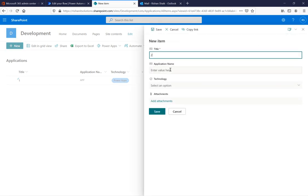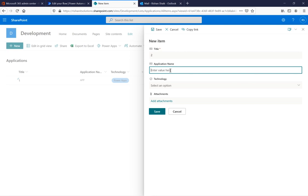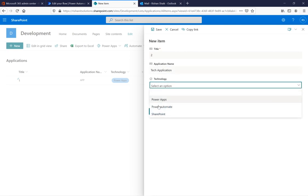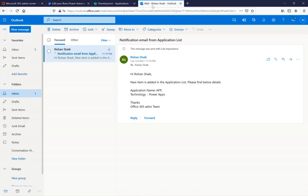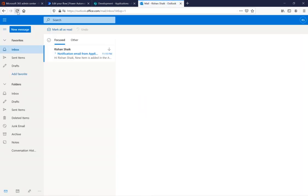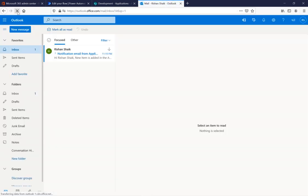I'm testing again. Adding a second SharePoint list item with the title '2', application name 'Tech Application', and technology 'Power Automate'. Clicking 'Save' — I'm expecting another email to be triggered in my Outlook. We'll wait a moment for the changes to apply and for the email to arrive.